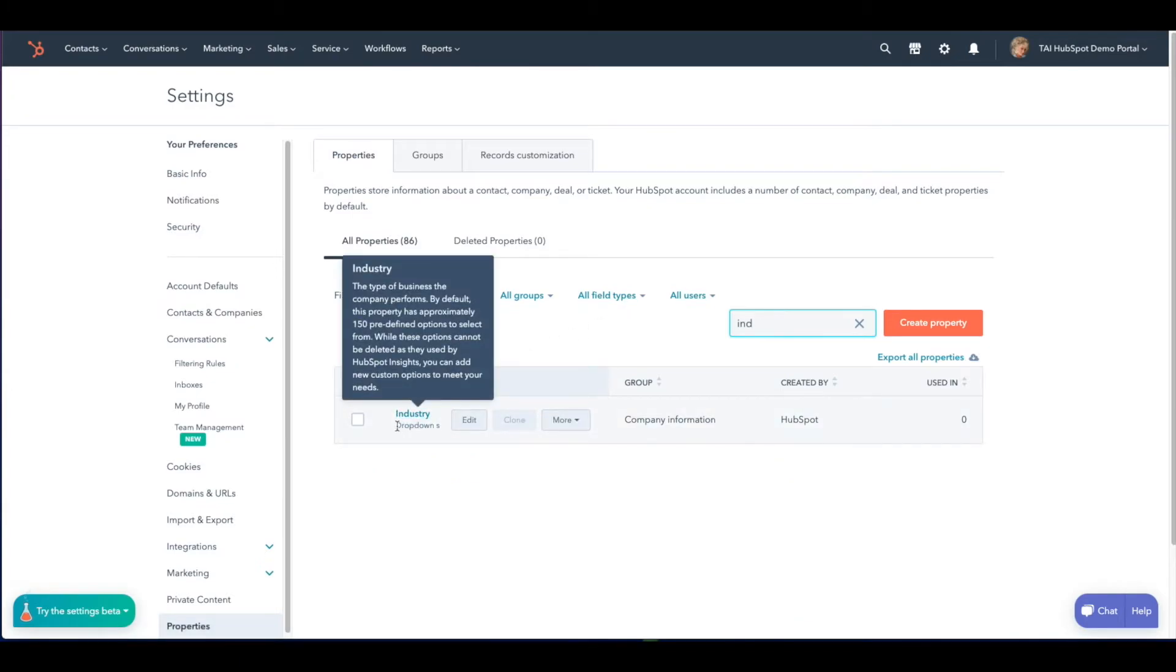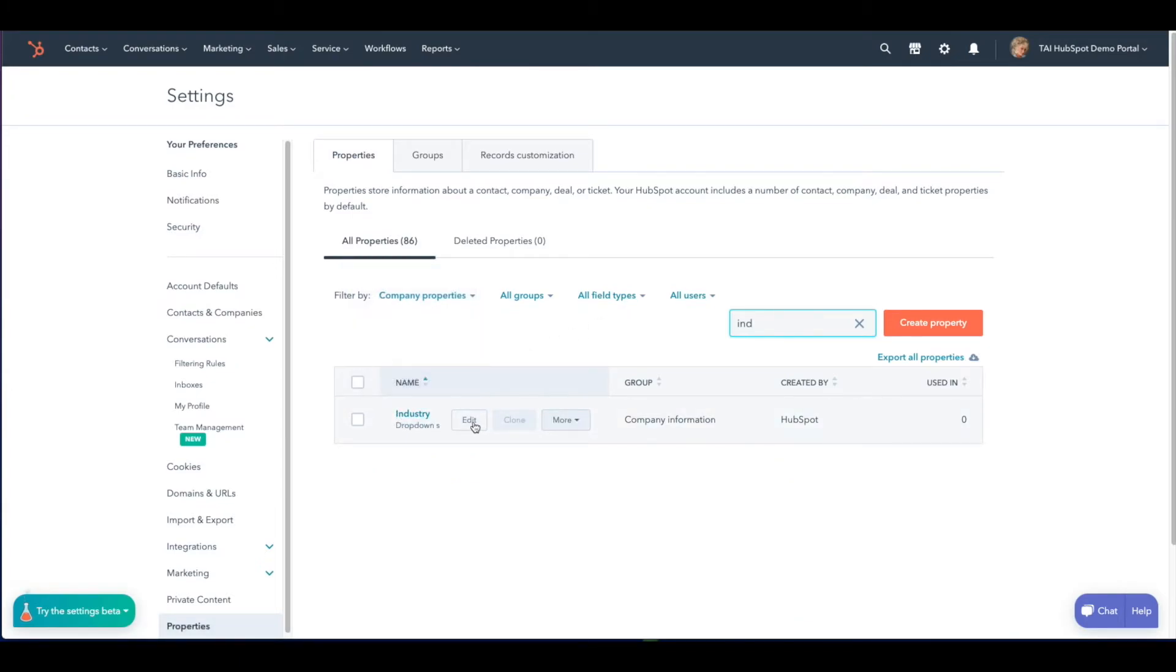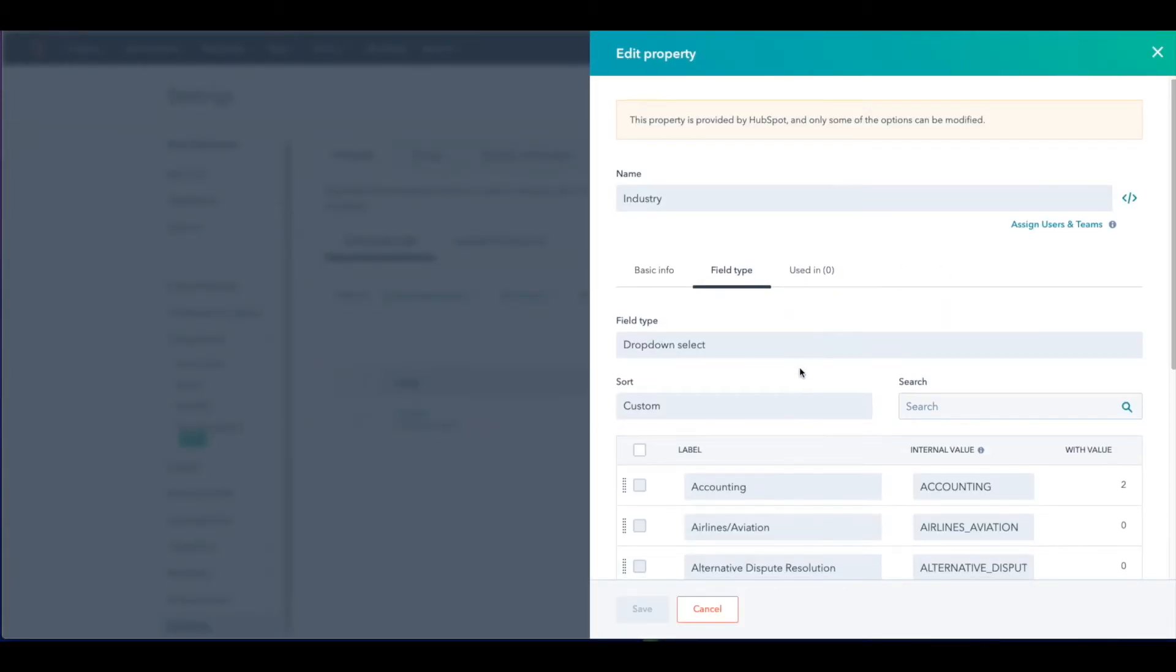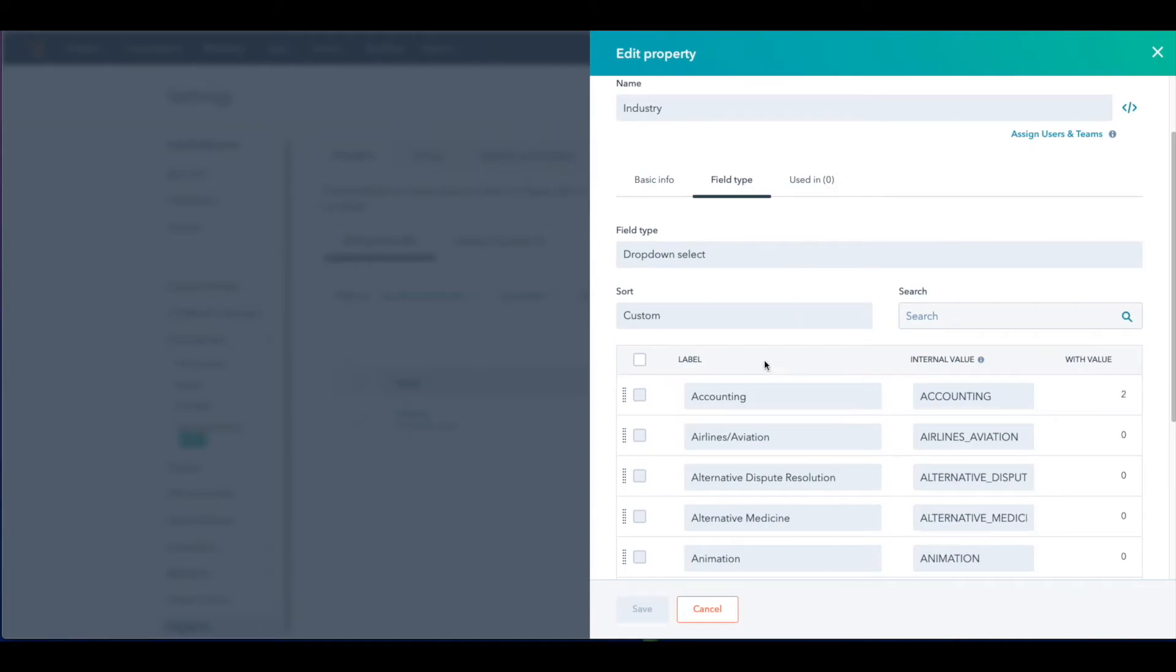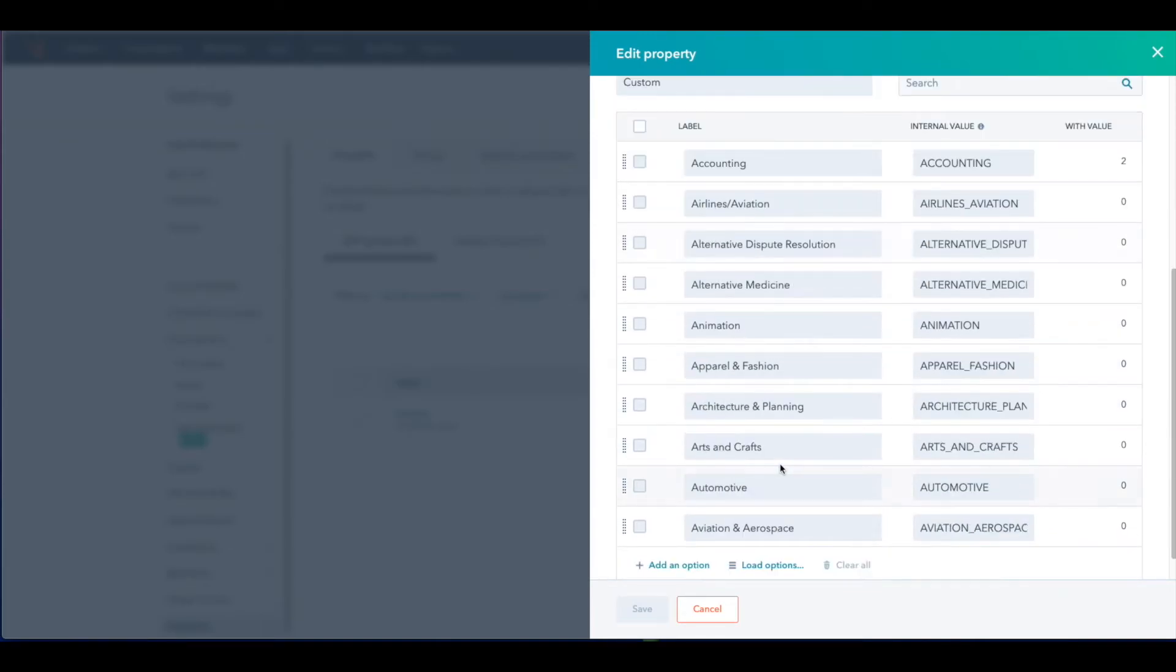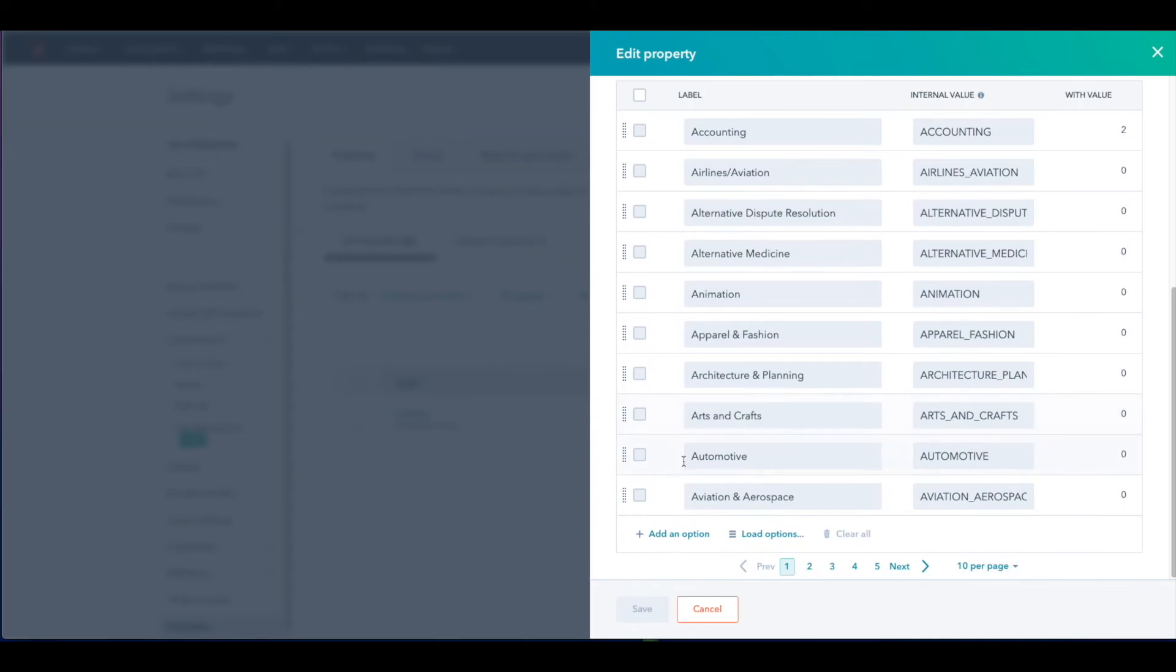Hover your mouse over the property and select edit. Once this page pops up, you will see the different ways that you can change the wording of industries already listed or you could add more options. Once you've customized to suit your company's needs, remember to click save.